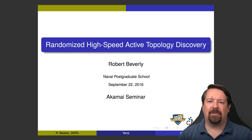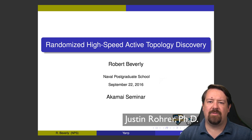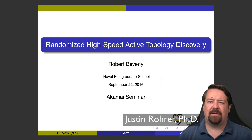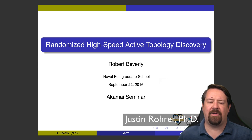Welcome back. Today we're looking at another topology inference tool. This one is called YARP and performs randomized high-speed active topology discovery. These slides are from a talk given by Robert Beverly, my colleague here at NPS, who is also the author of the YARP tool itself.